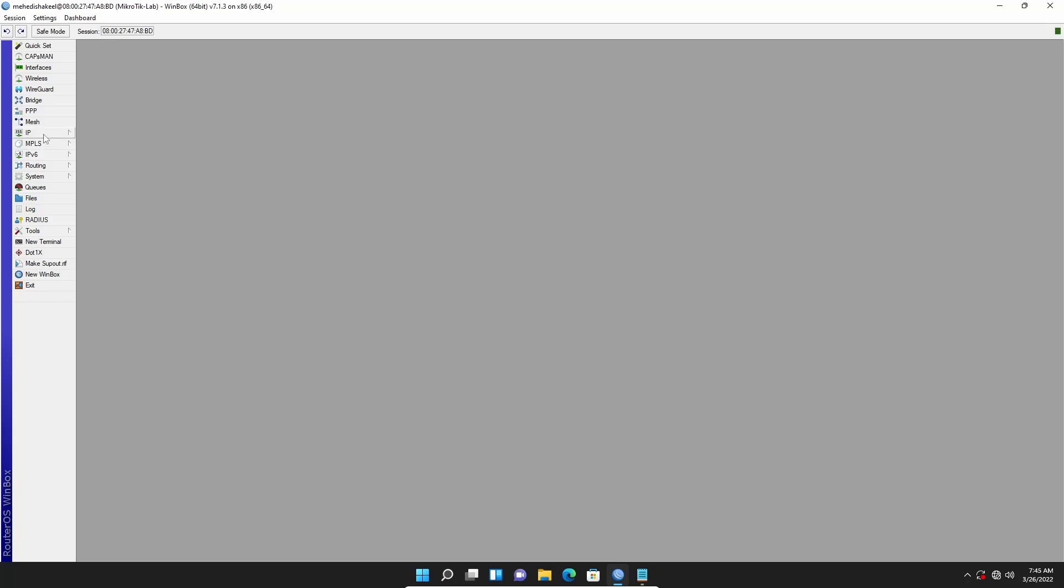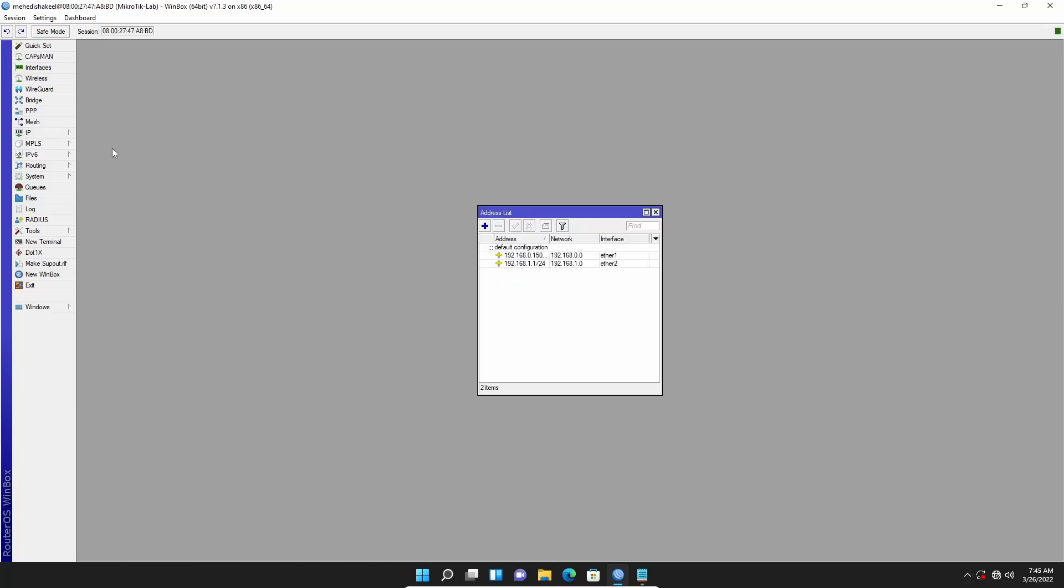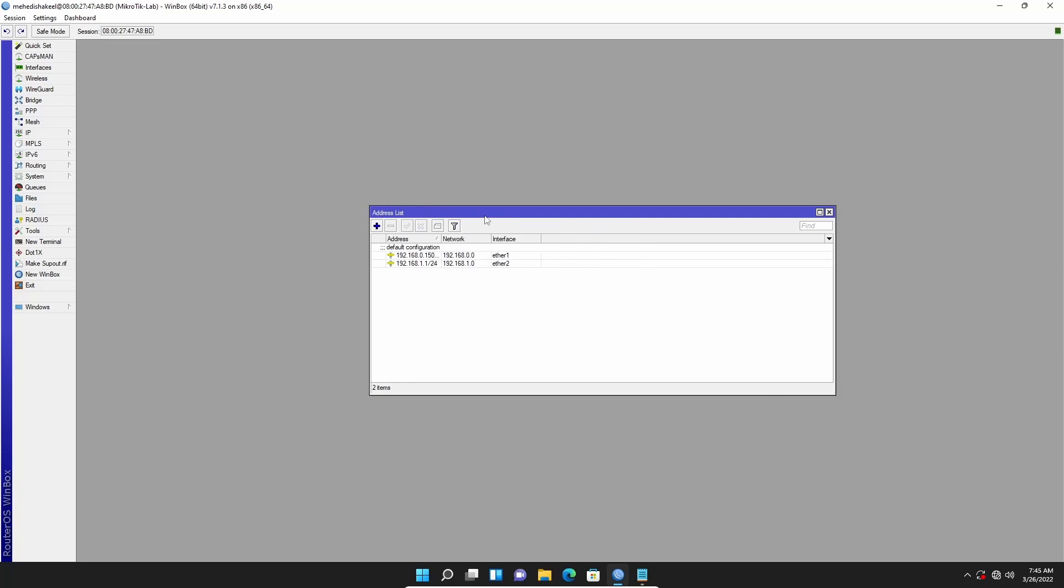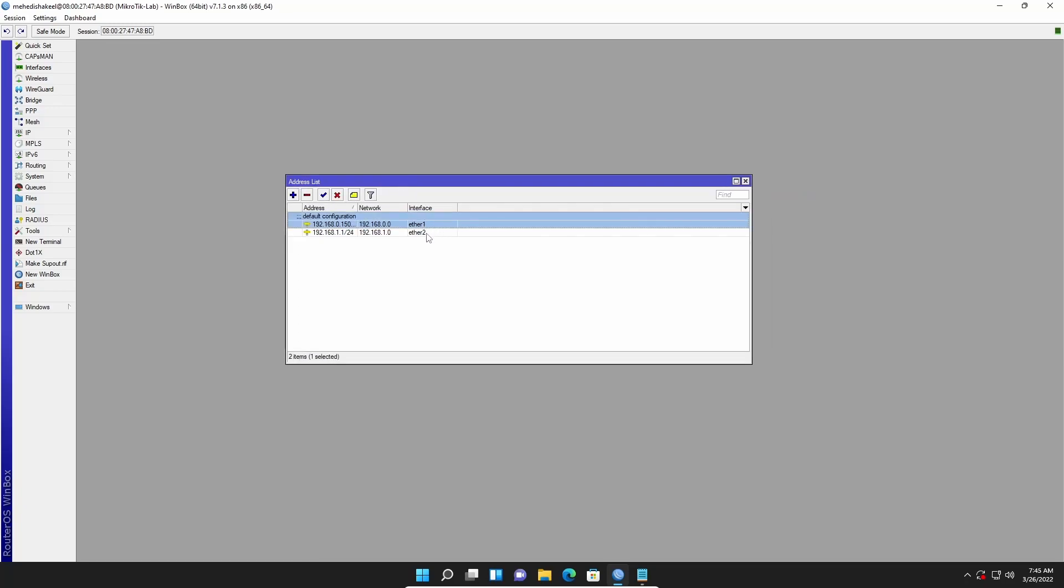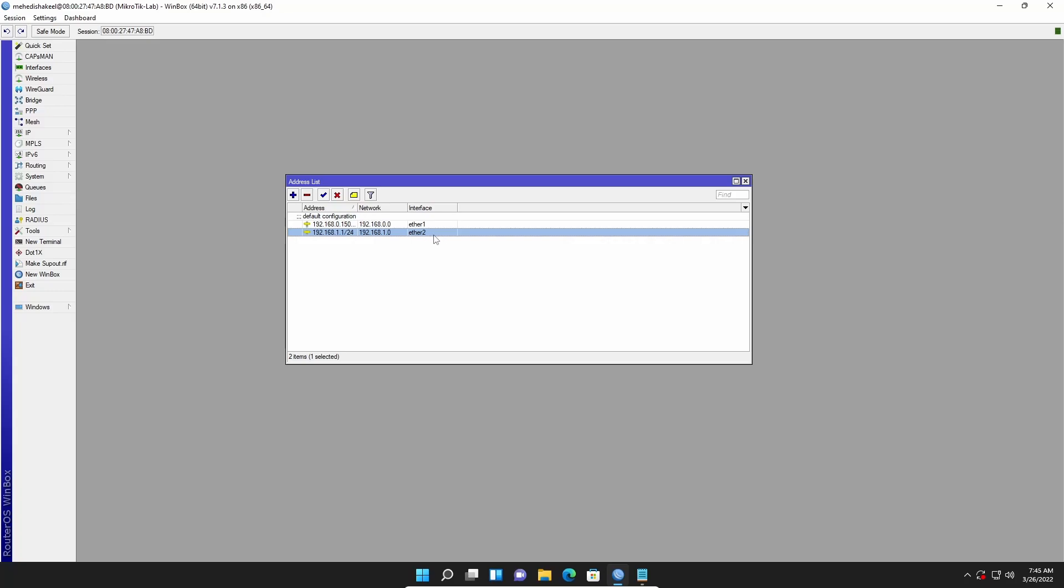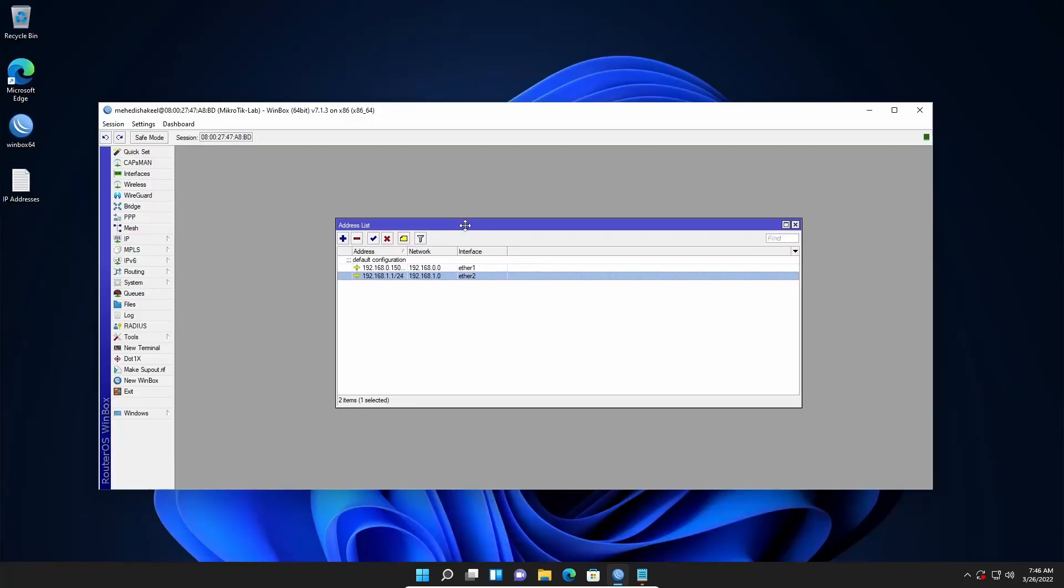Now if I go to my IP then Addresses, here you can see I have successfully set up the internet connection. In my case, my Ethernet 1 will be WAN port and Ethernet 2 will be LAN port. Using this QuickSet option you can easily set up your MikroTik router.